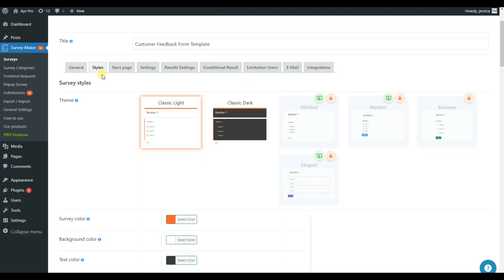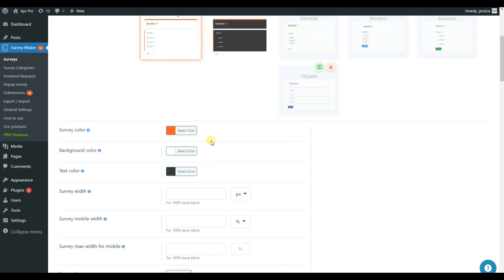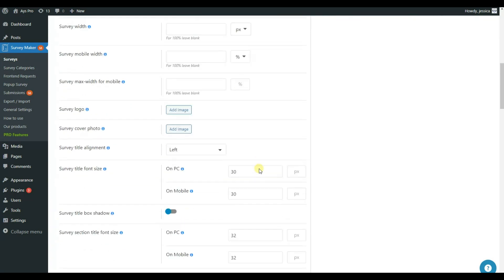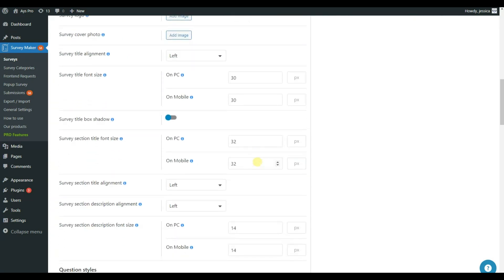In the Styles tab, customize the design of the survey by selecting a theme. You can also change the survey color, the background color, and the text color. Apply many more changes to the design of your survey.